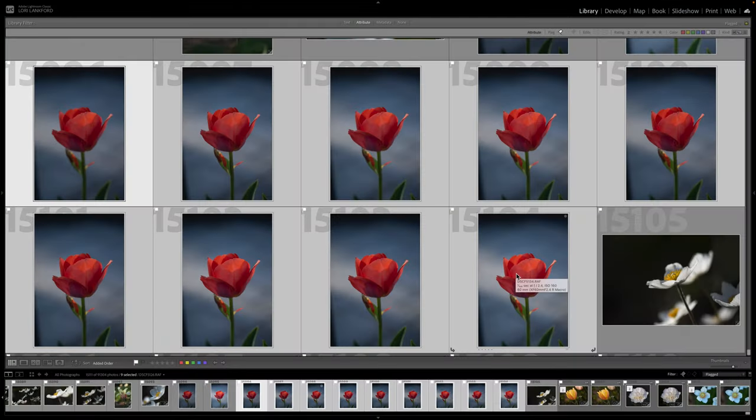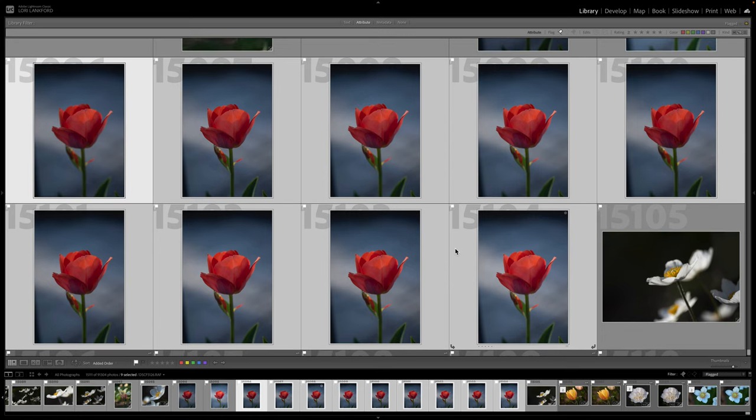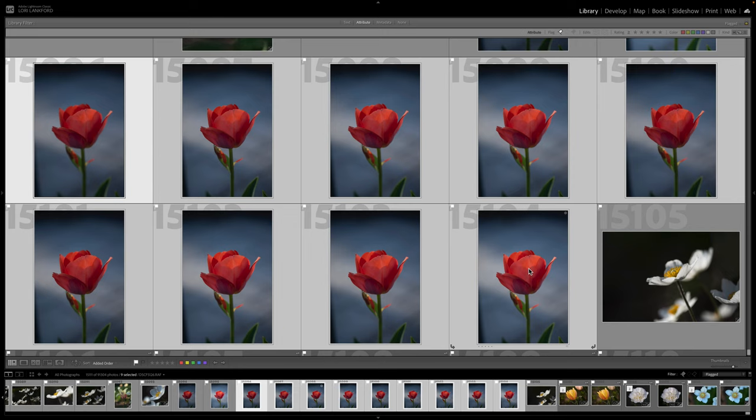Hi everyone, so to get started with our experiment of comparing AI based focus stacking to my go-to old school Photoshop auto blend, we're going to take these eight tulip images and blend them using Luminar Neo's focus stacking extension, and then I'll compare it with Photoshop.